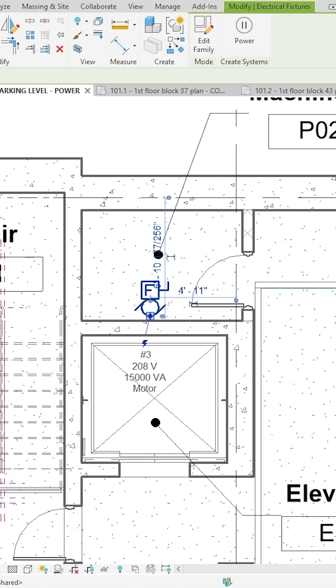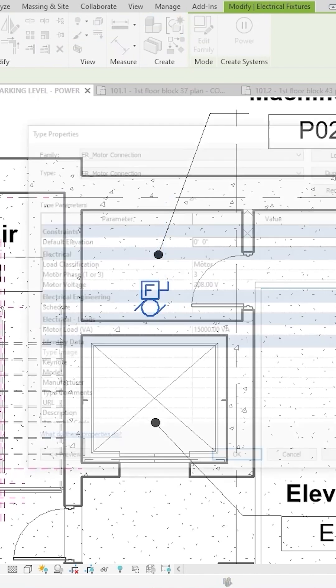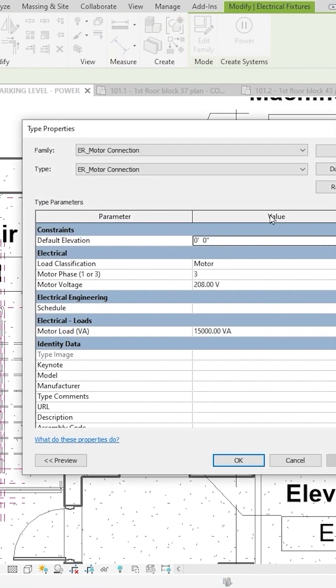I'm going to create a separate type for each motor connection because the type contains this information. It contains what classification it is, how many phases it is, its voltage, its load. That has to be separate for each kind of piece of equipment.